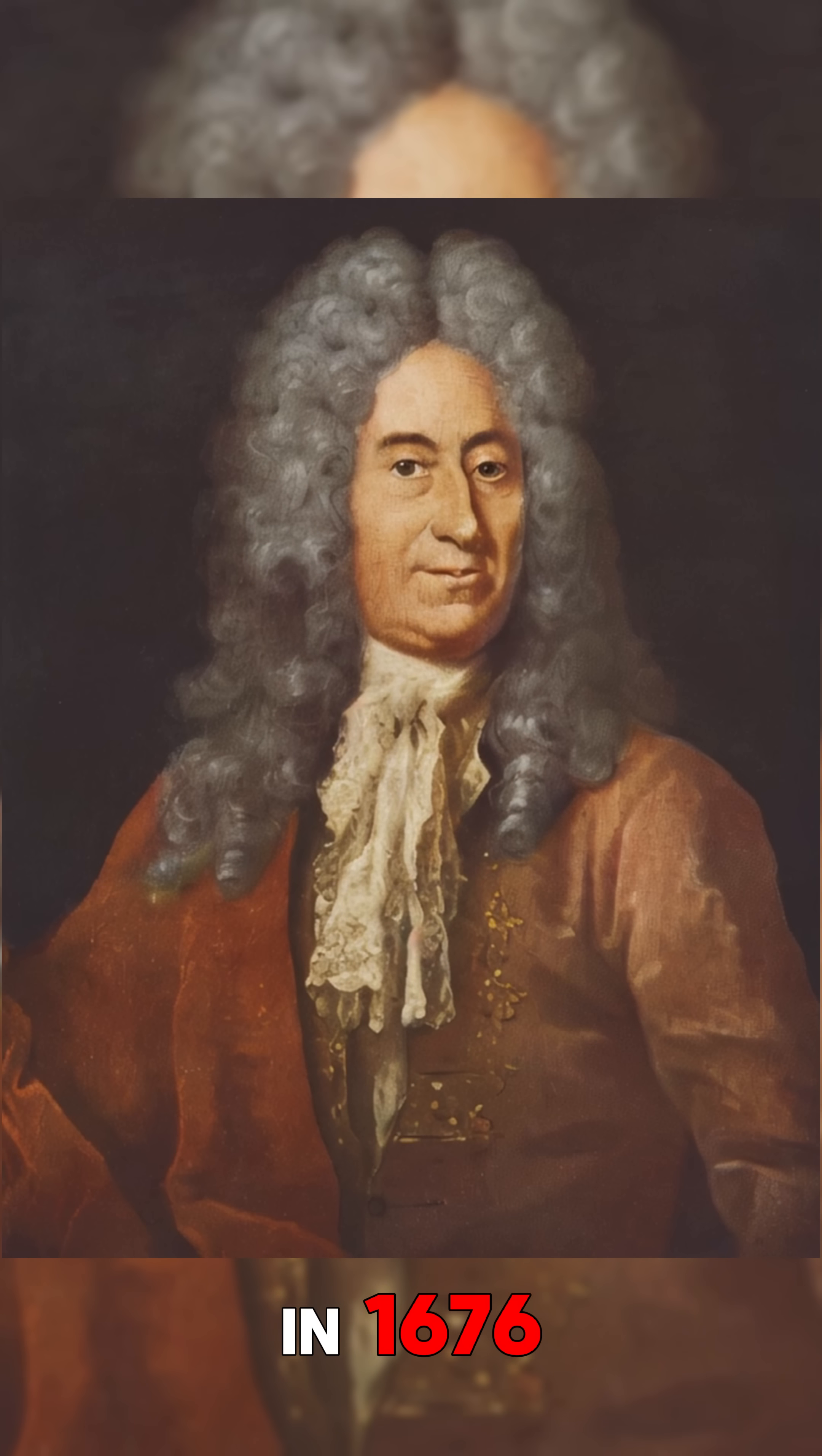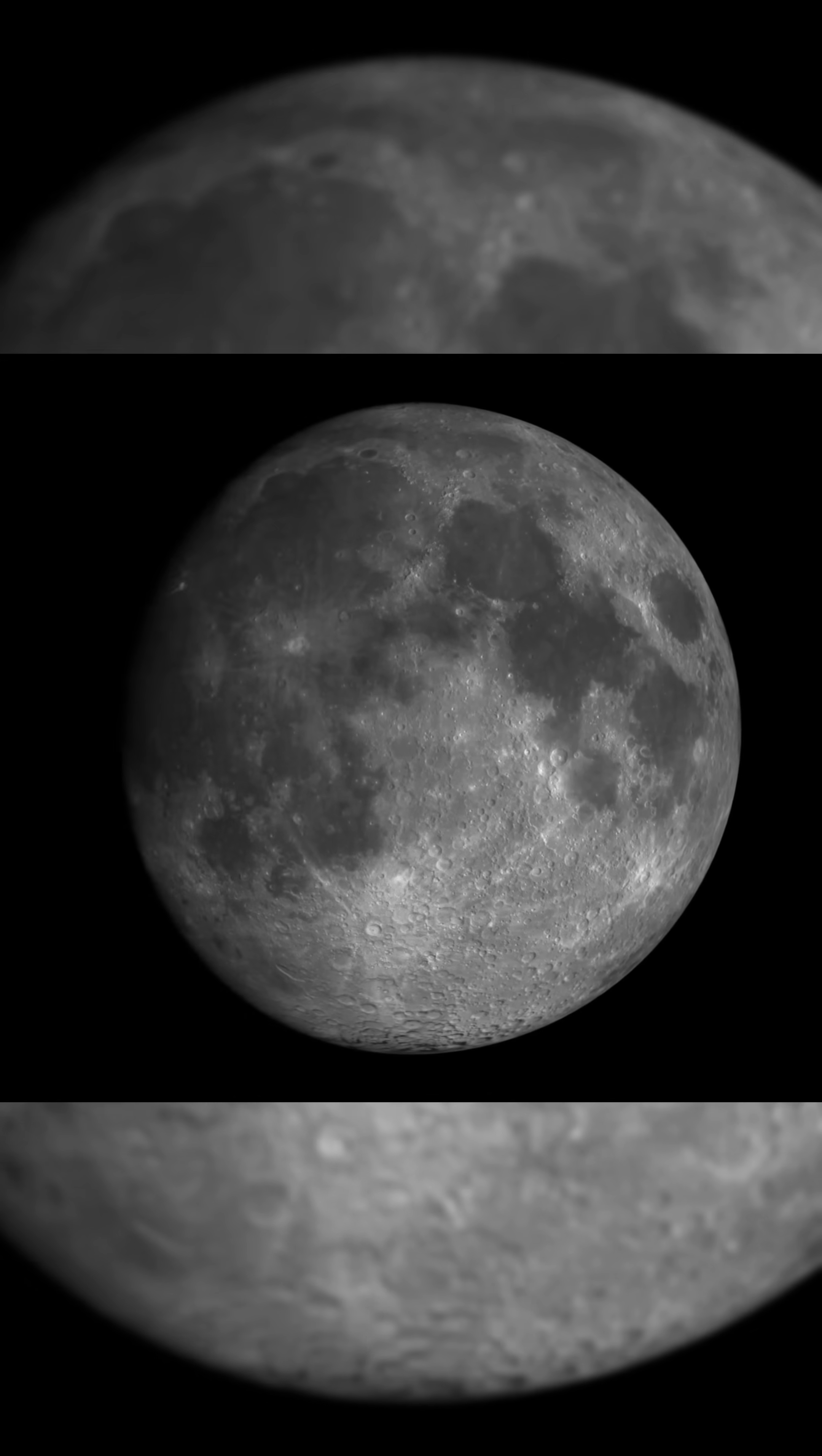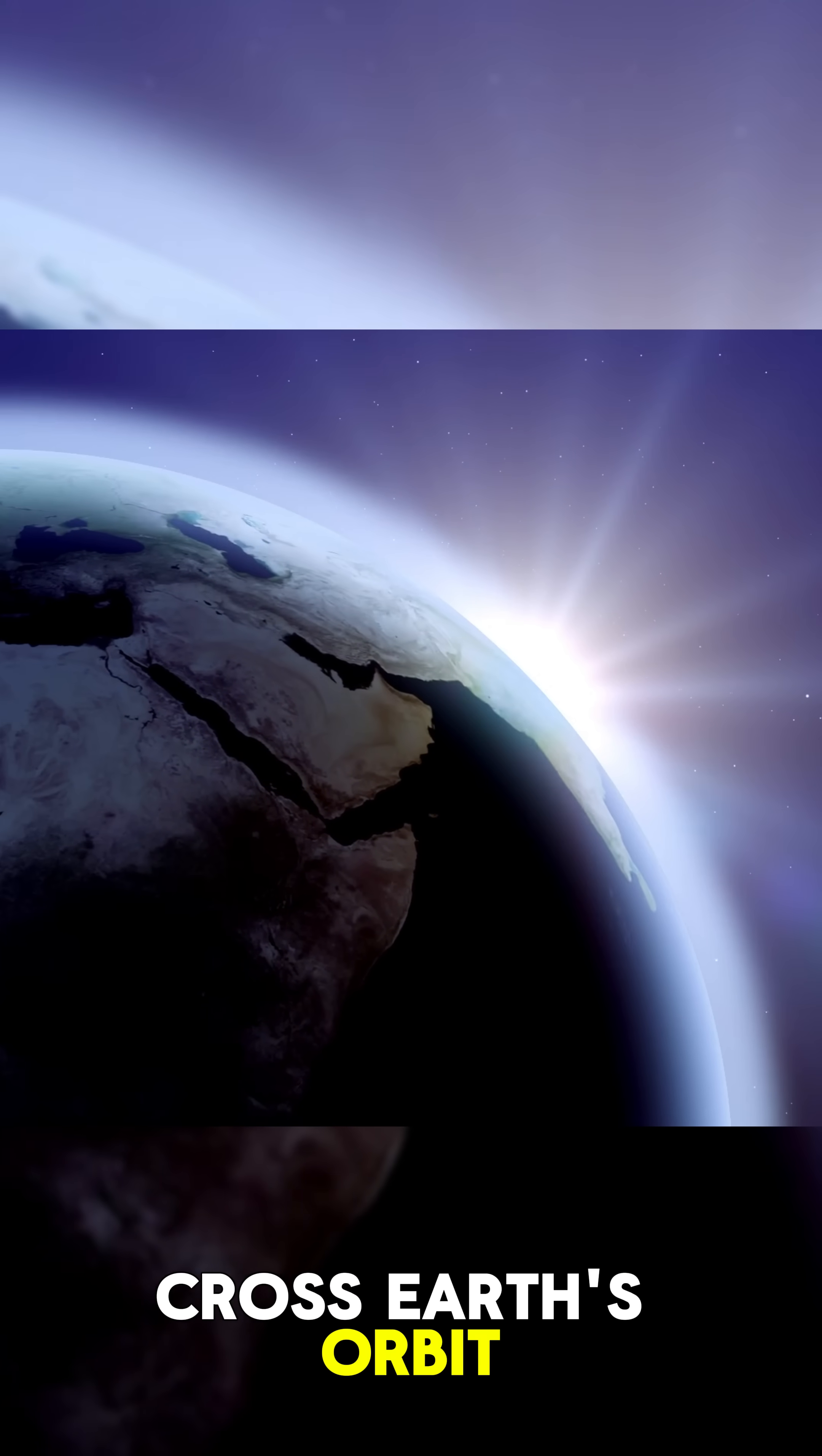In 1676, Danish astronomer Ole Römer noticed that Jupiter's moon Io seemed to eclipse later when Earth was moving away from Jupiter. He realized that light travels at a finite speed and estimated it took about 22 minutes to cross Earth's orbit.